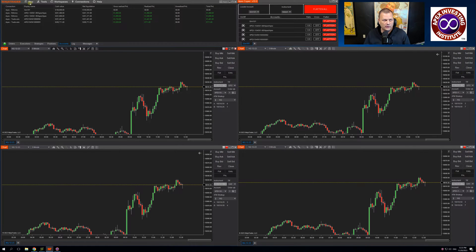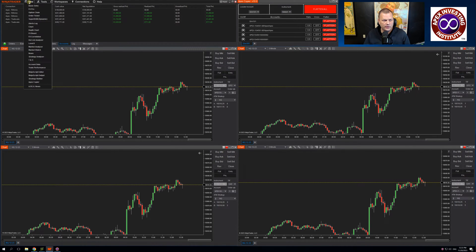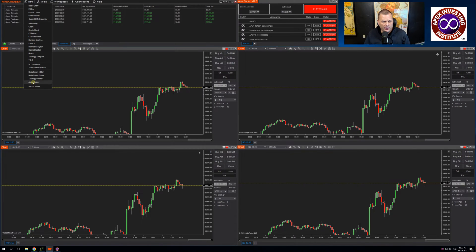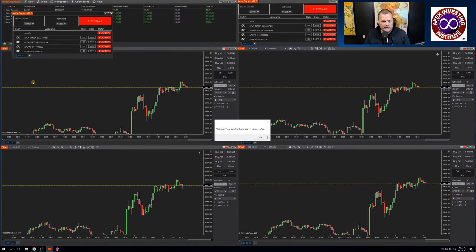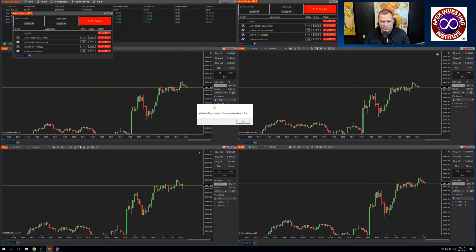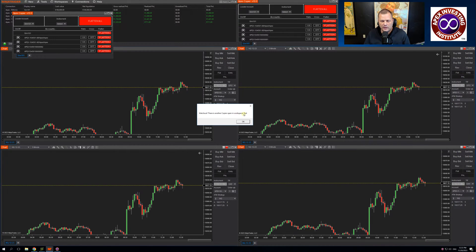Once installed, go to your Ninja Trader, click new, go down to Apex Copier. When I click Apex Copier, it's going to pop up a message. This message says, watch out, there is another copier open in workspace, which I have named test.